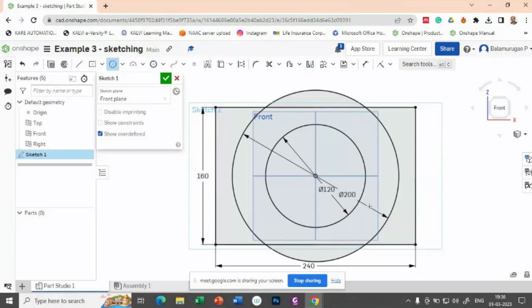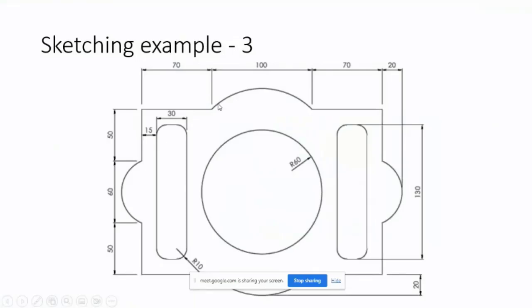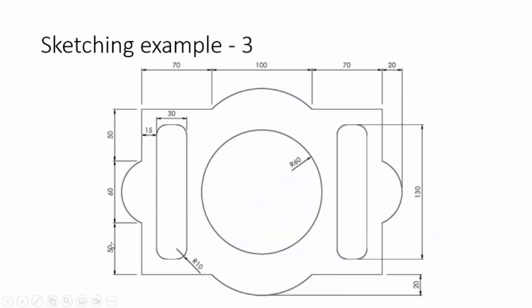So here it came like this. But we do not want this portion of the circle and this portion of the circle. Let us try to trim it - this portion and this portion. So we got this particular portion of the circle.